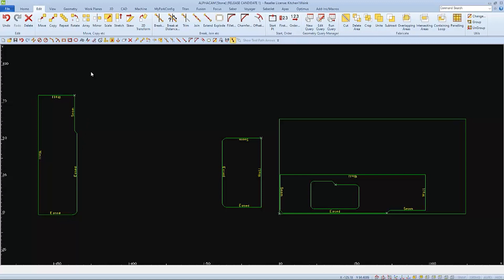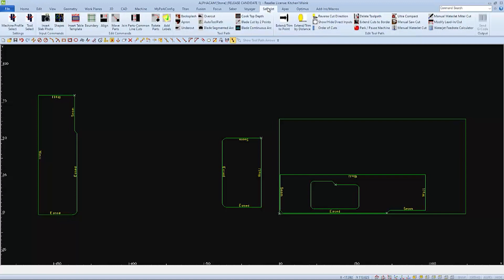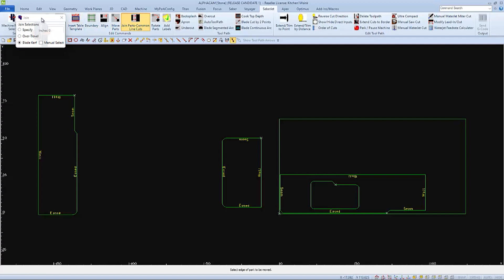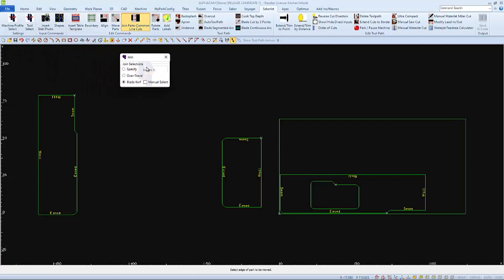To do this, I'll use the Join Common Line Cuts from the Park Industries Saber Jet Toolbar. And the only thing that I'll have checked in the pop-up window is Blade Curve.